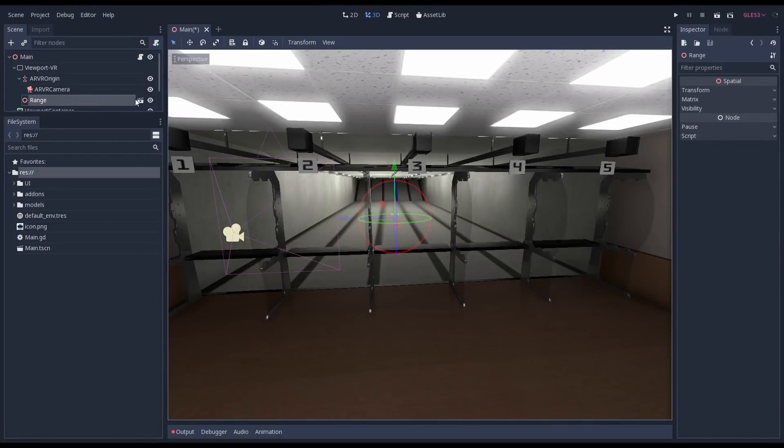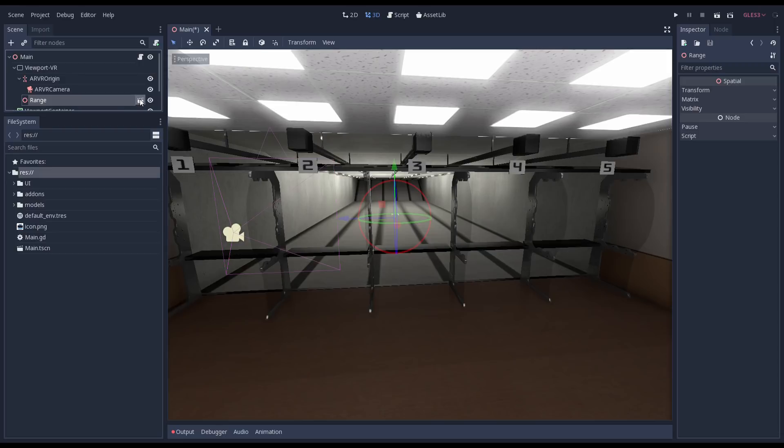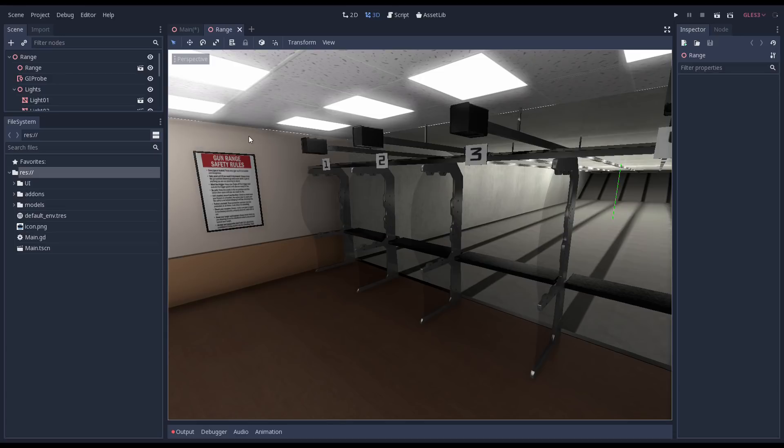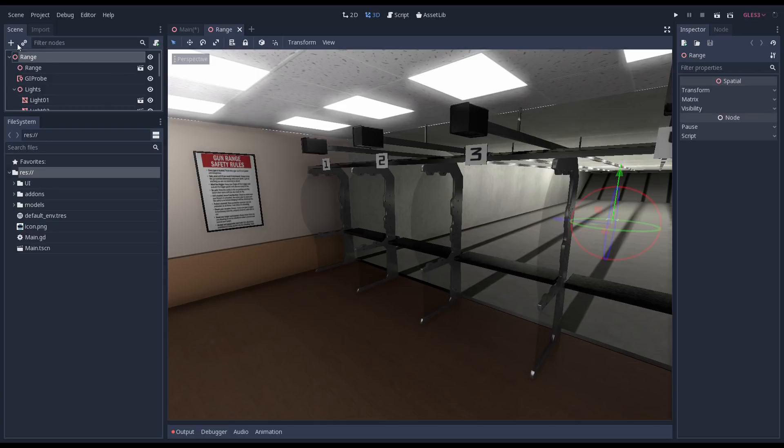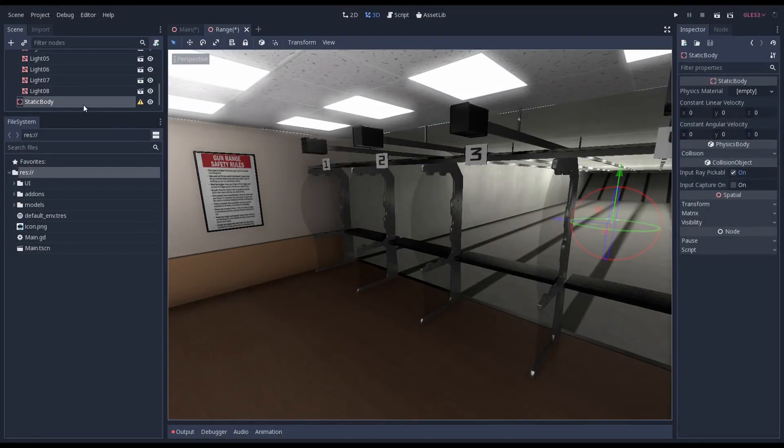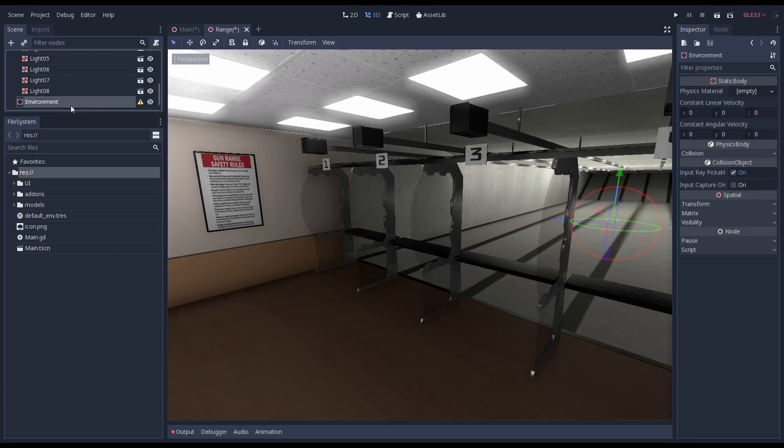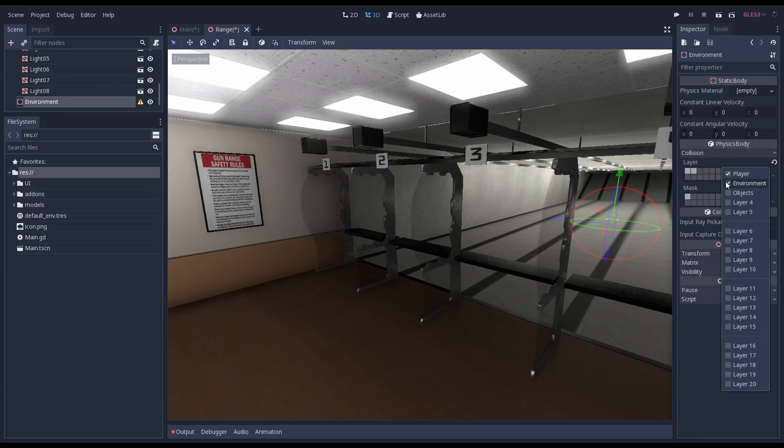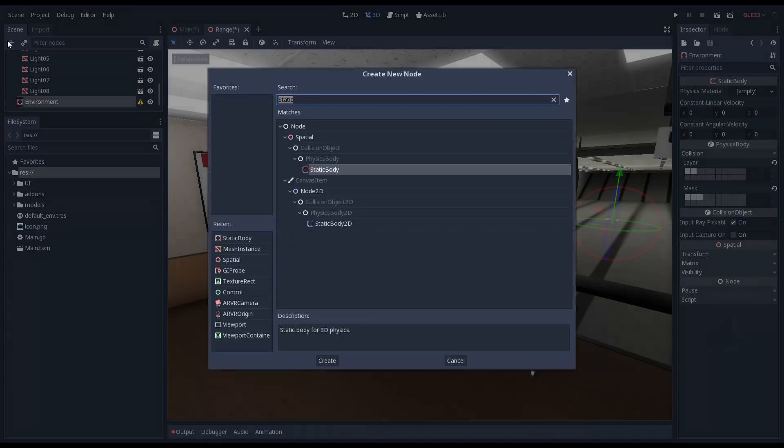We're going to add some collision shapes to our range first. These will be the collision shapes for our walls and table. I'm just creating a few basic shapes for the sake of keeping this video short. I'll add the rest off camera later on. We need to use a static body. They act purely as colliders and don't move themselves. We'll call this one environment and we set our layer to the environment layer. We don't need to worry about the mask here.